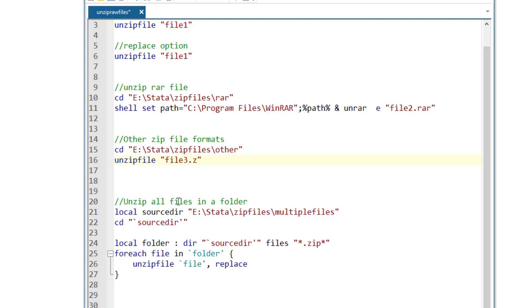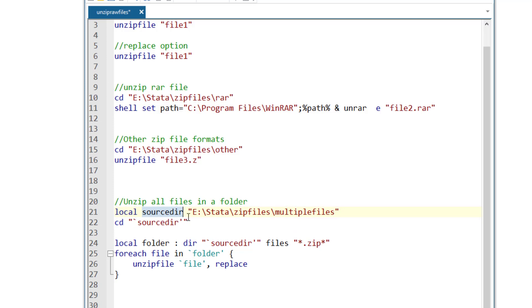So we want a command that could execute in a loop. What we have is first we set the source directory, we set a local variable, the variable name is source directory and we give the path of the files. In my case, the files are within multiple files folder.